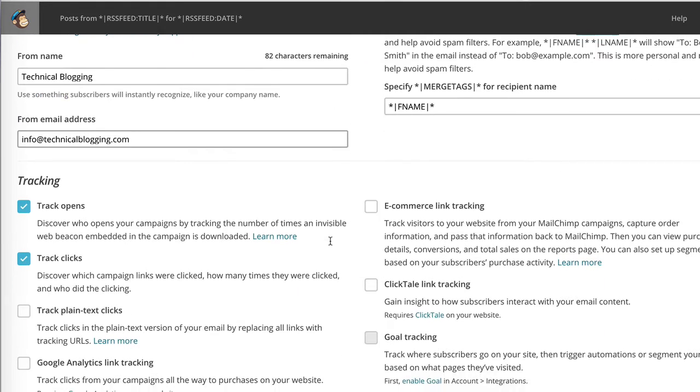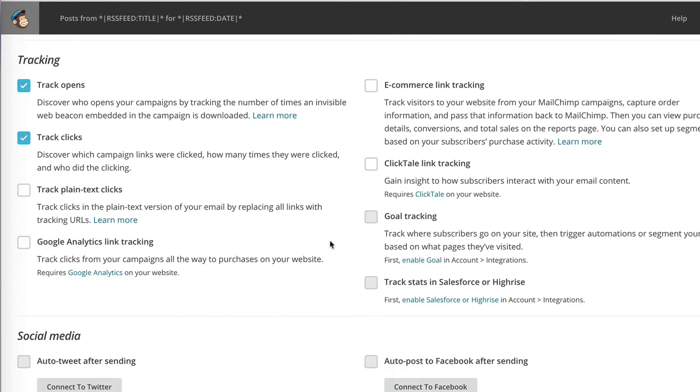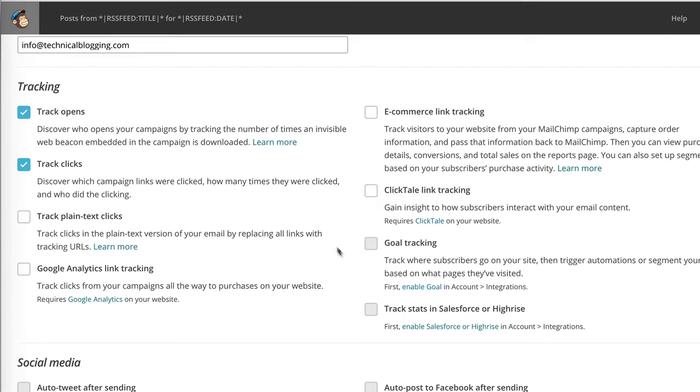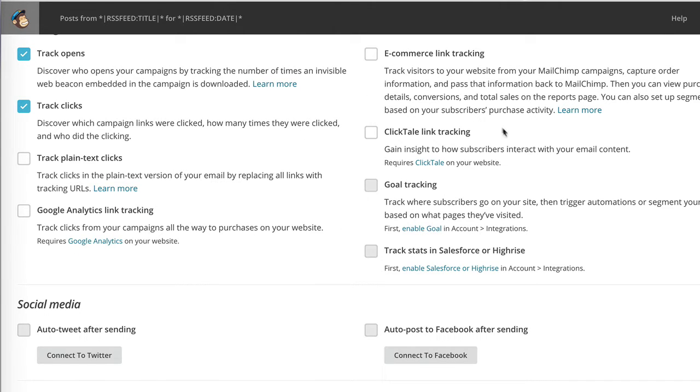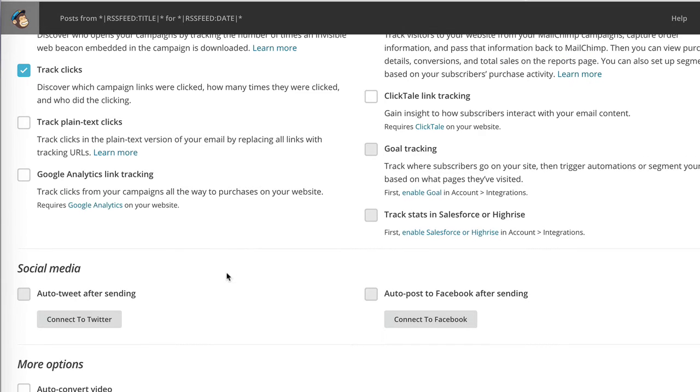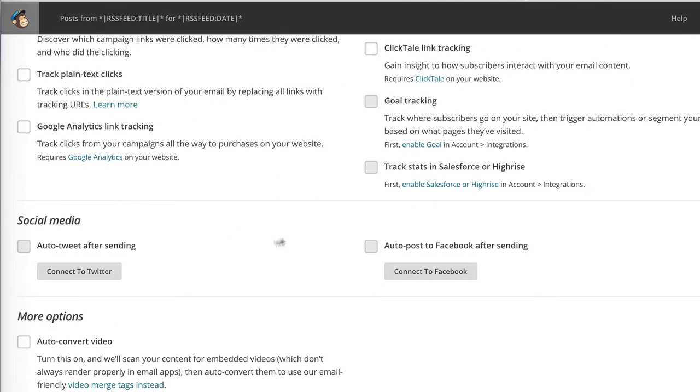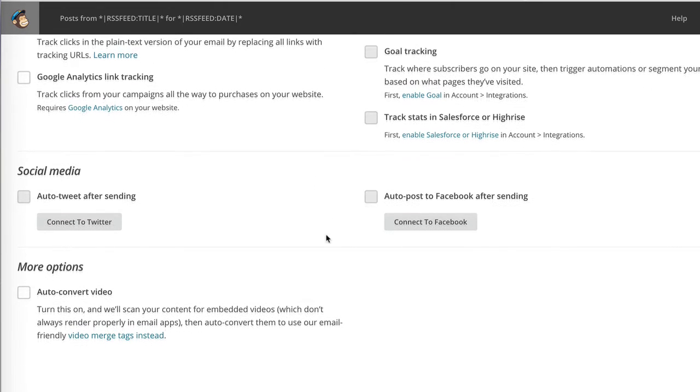And then there is a multitude of options like e-commerce tracking, ClickTale, other third-party services, the ability to track plain text clicks, integration with Google Analytics, and so on.